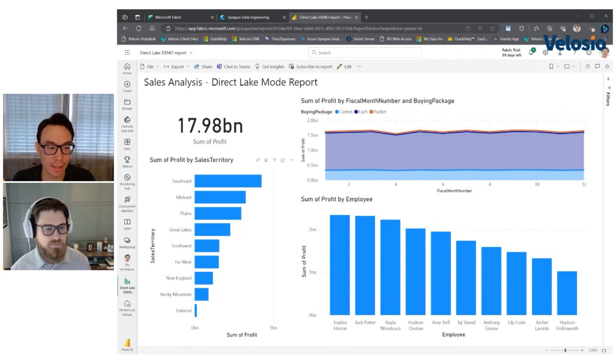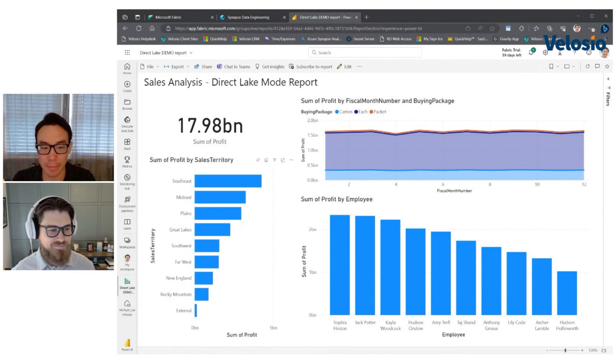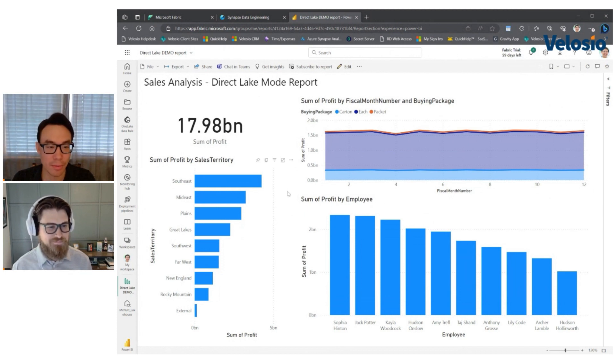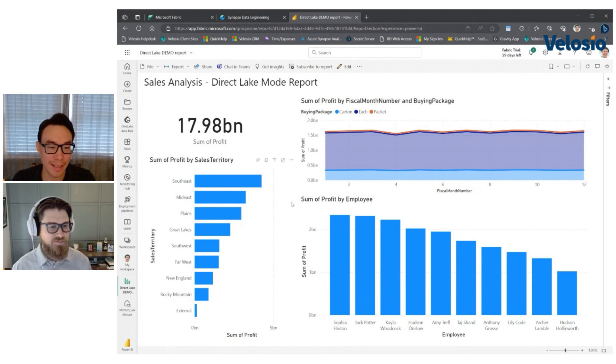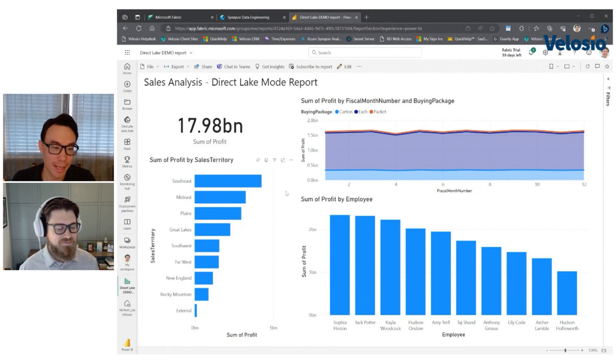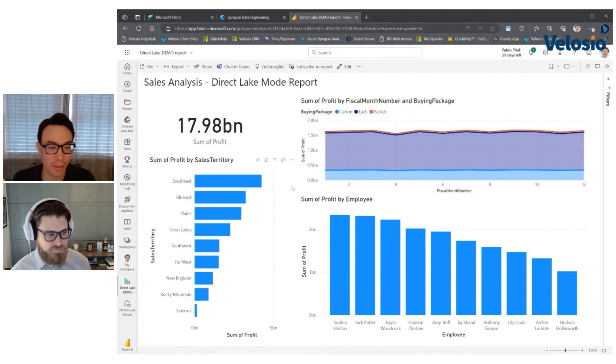There's no latency in terms of how behind is the data, whereas the import is a little bit behind. It's in batches. It's as you refresh the data set, but the experience is quick. So the idea is that you've got the latest data and fast response times. So you've got everything.